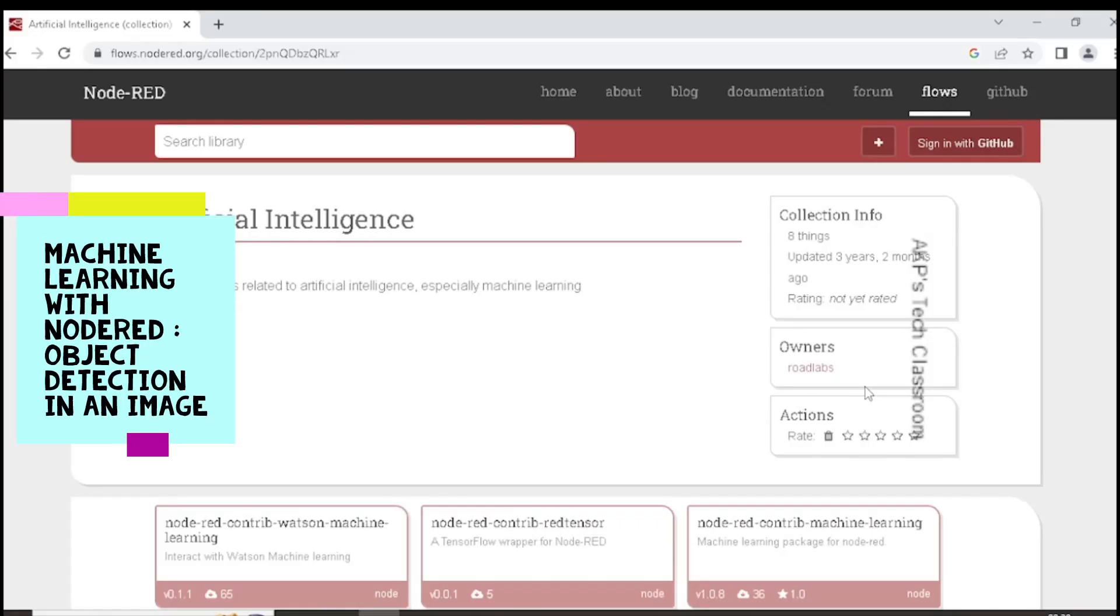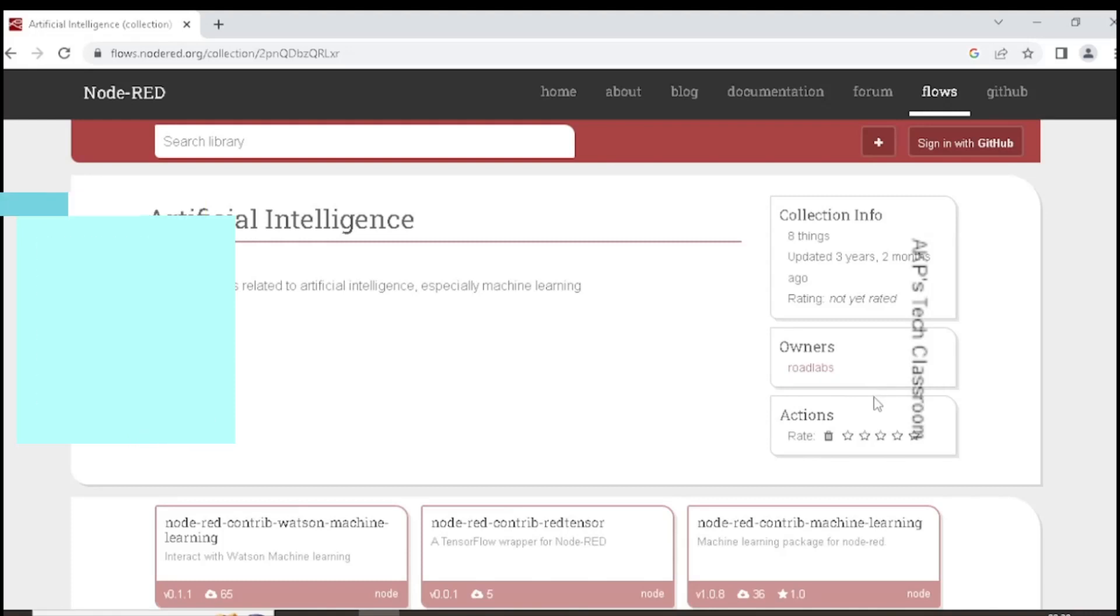Hello everyone. Welcome to AKP's Tech Classroom. Today I am going to explore AI concepts in Node Red. This is the first video related to AI and Node Red.